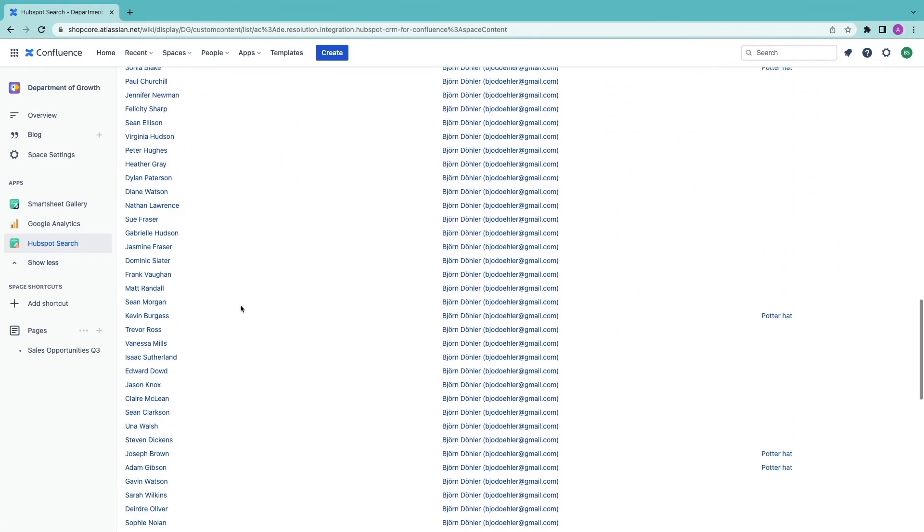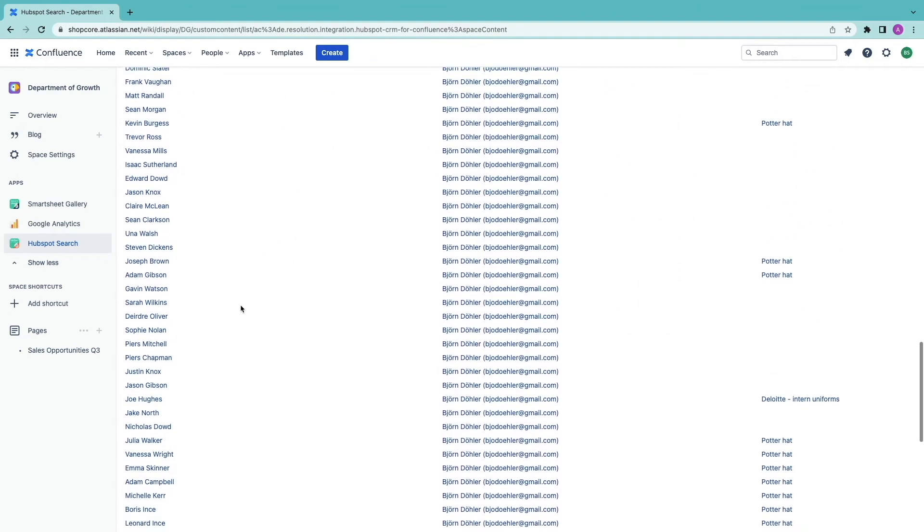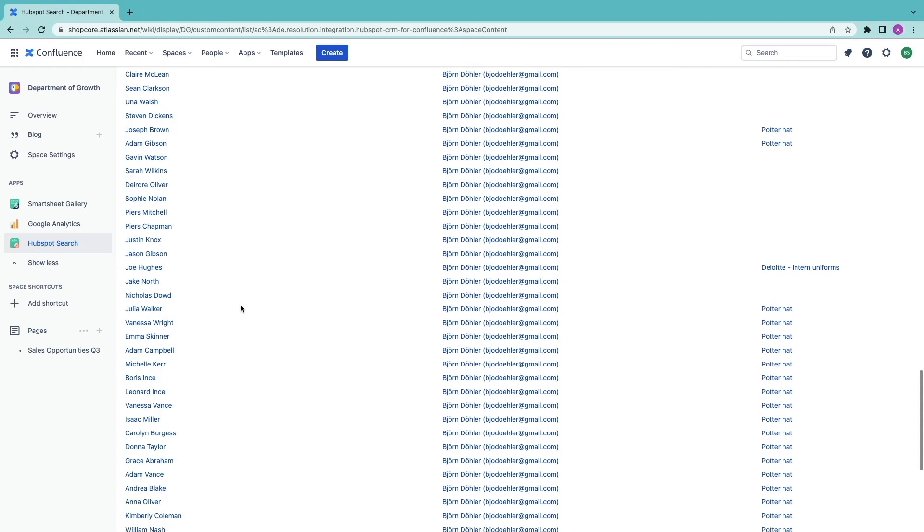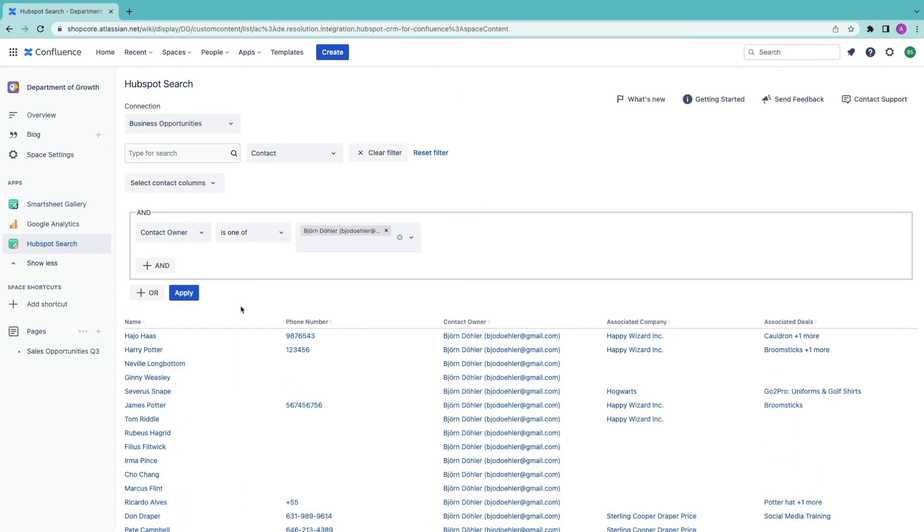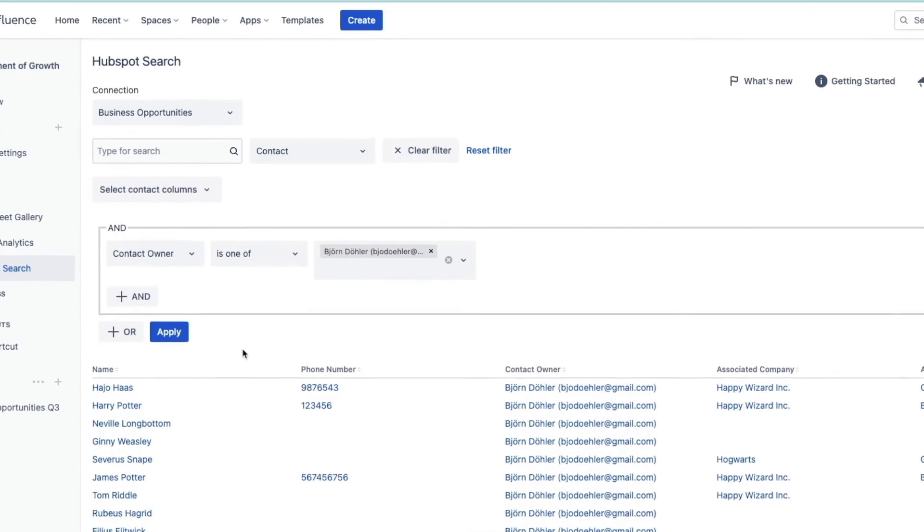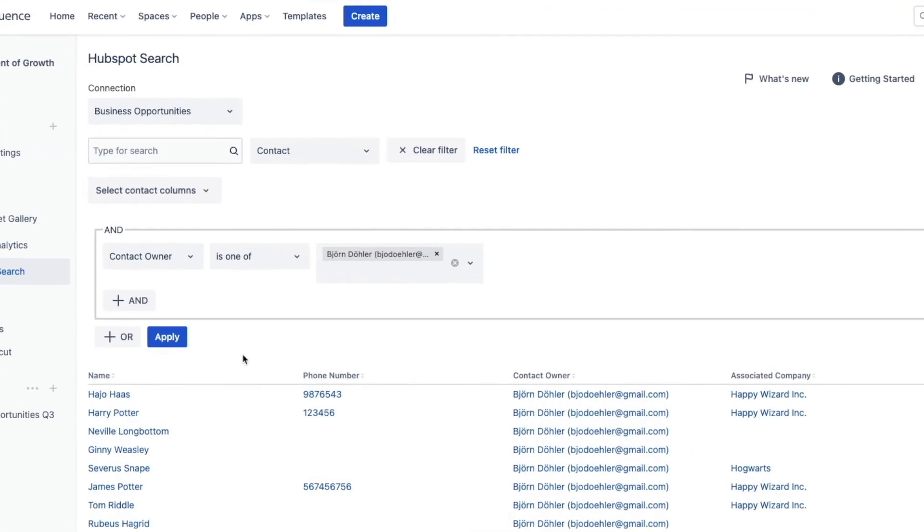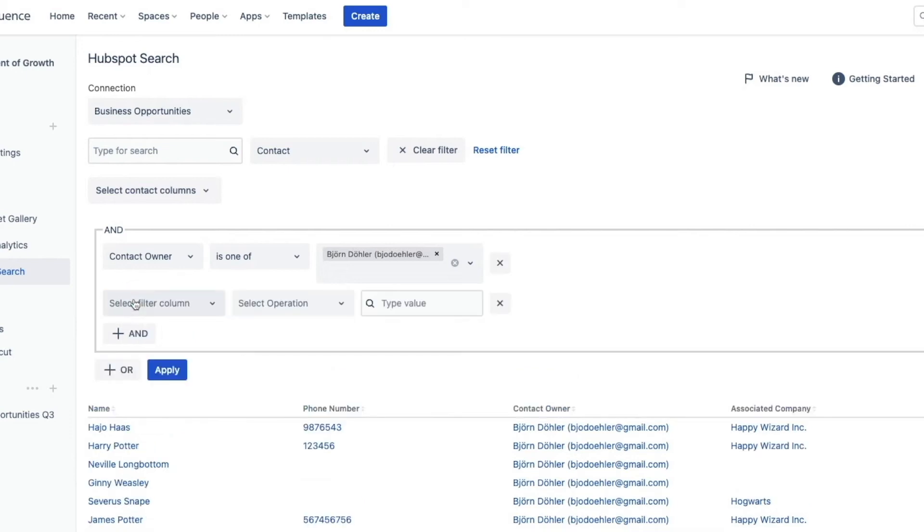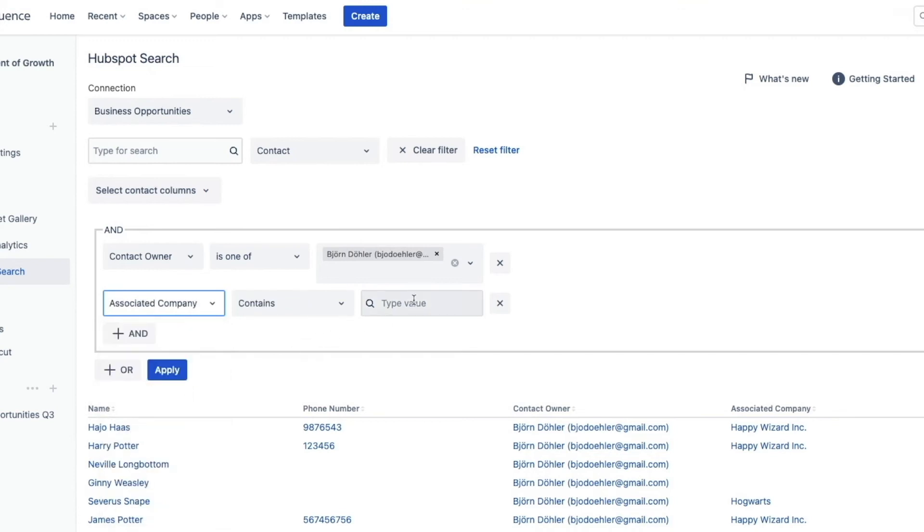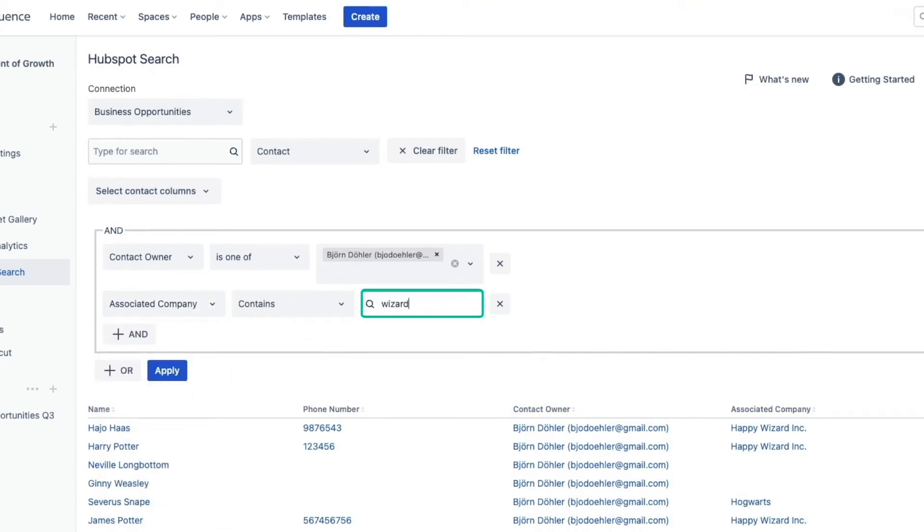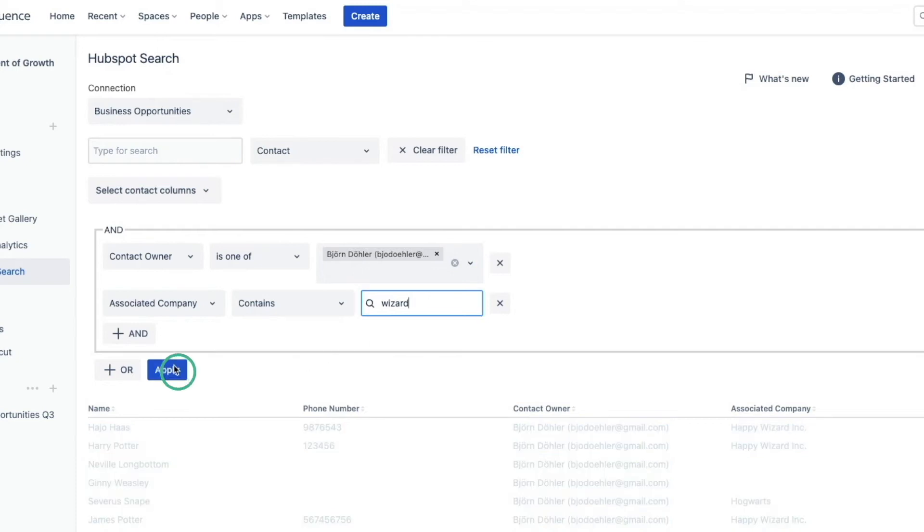I want to see the contacts that belong to either the company Happy Wizard or the company Sterling Cooper Draper Pryce. I first add the condition for Happy Wizard and the column associated company. When I hit apply then I see four records.